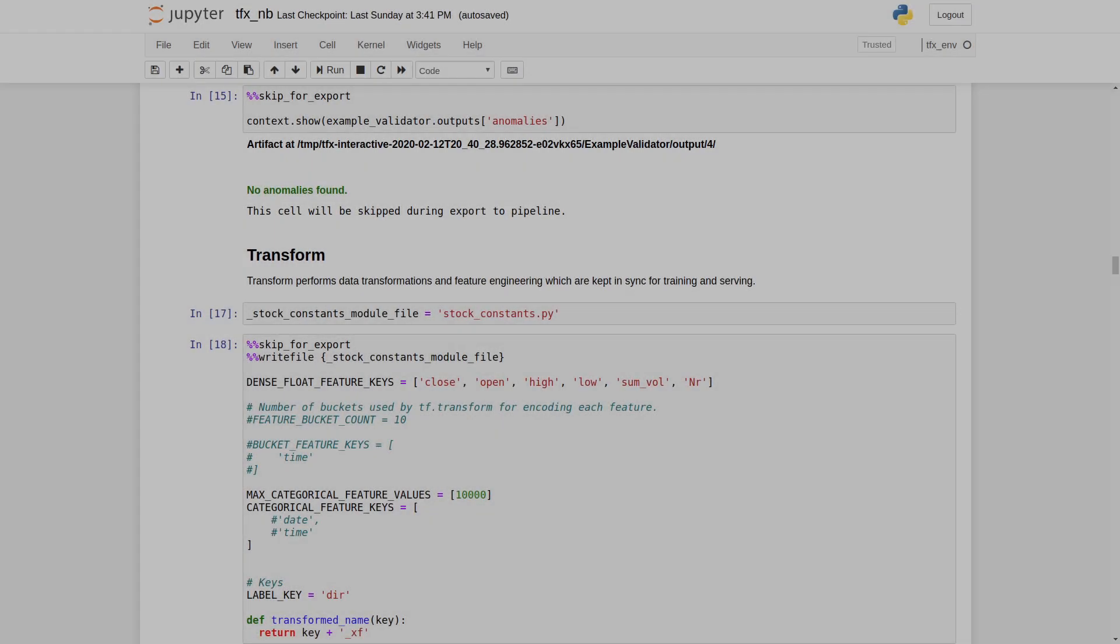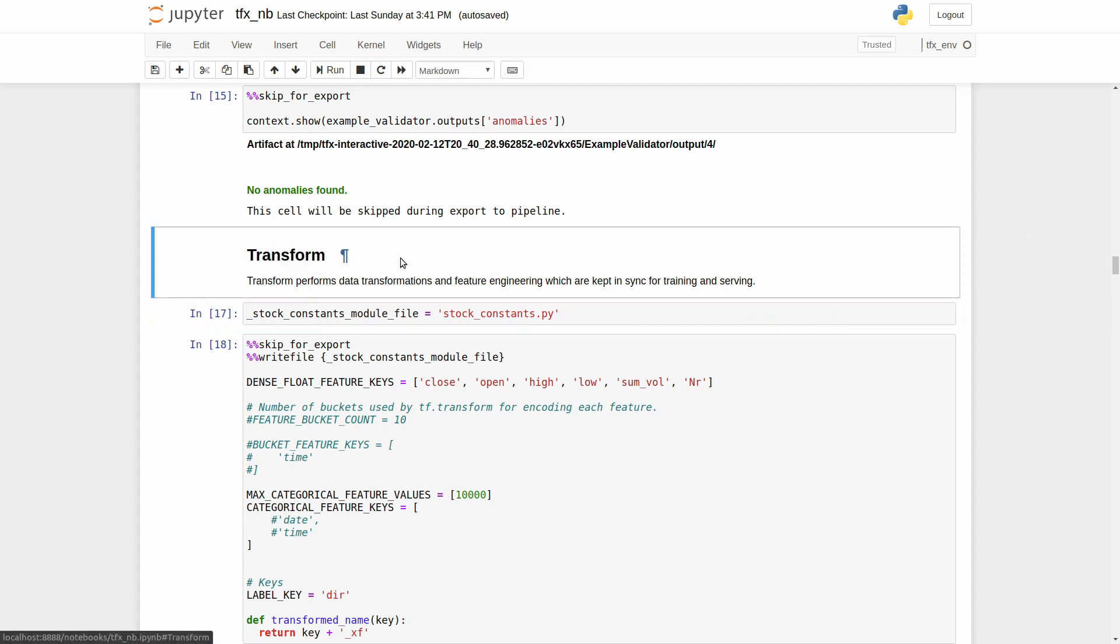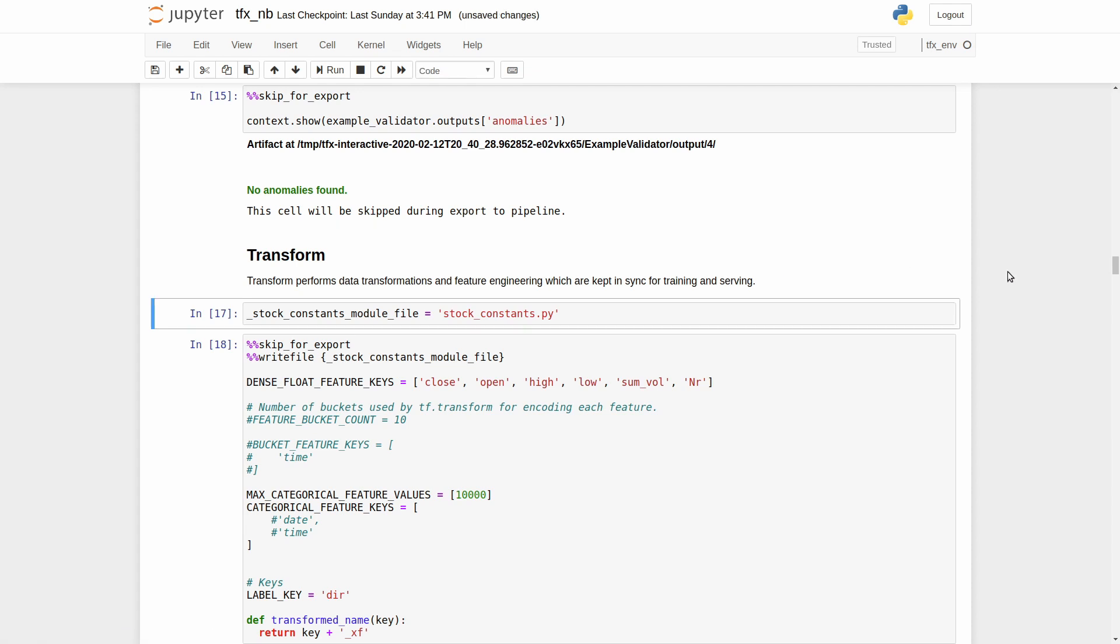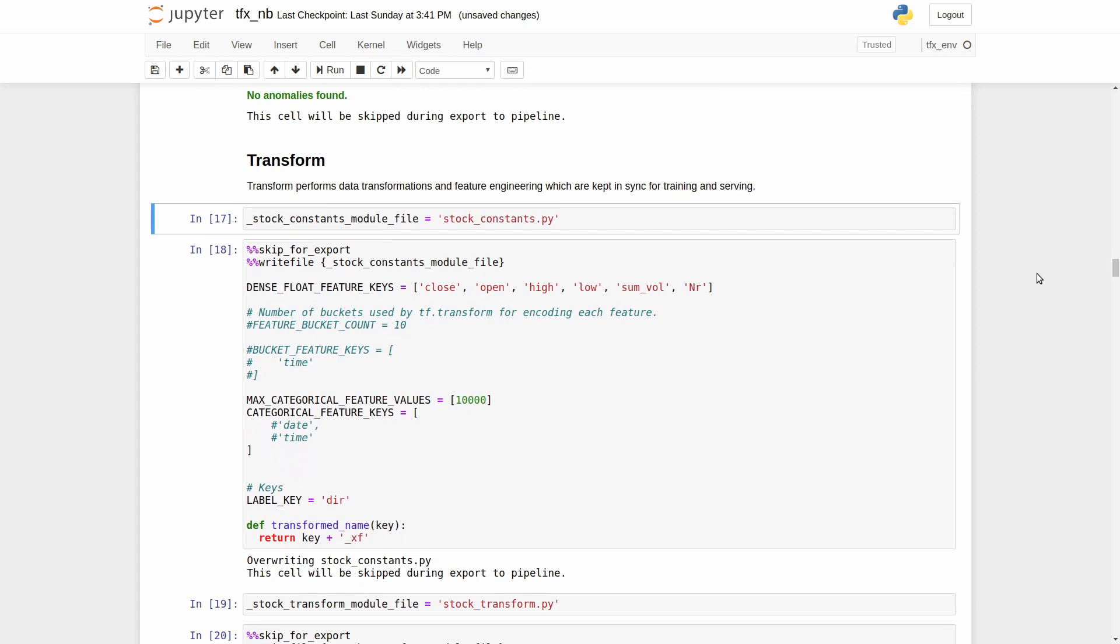In the last video, we validated our data and now we are going to transform it. For that purpose, we will use the TFX component transformer. Transform performs data transformation and feature engineering, which are kept in sync for training and serving. It means we can use the same data transformation function for training and production. Honestly, I have started to explore the TFX exactly because I need this functionality. At this step, we will create a couple of Python files. The first one will contain our constants.